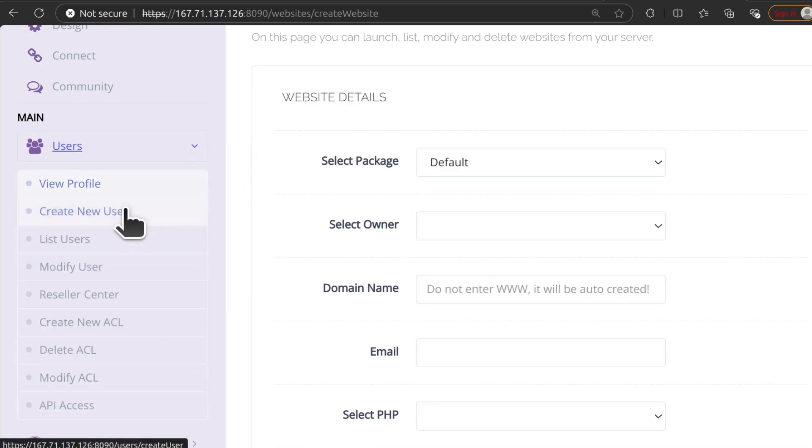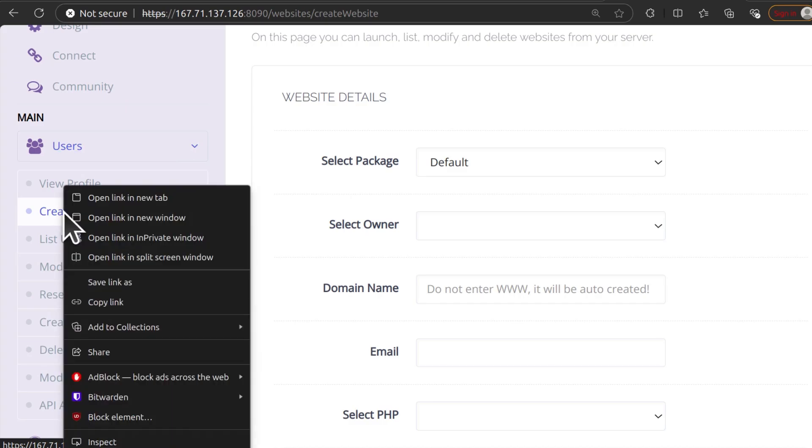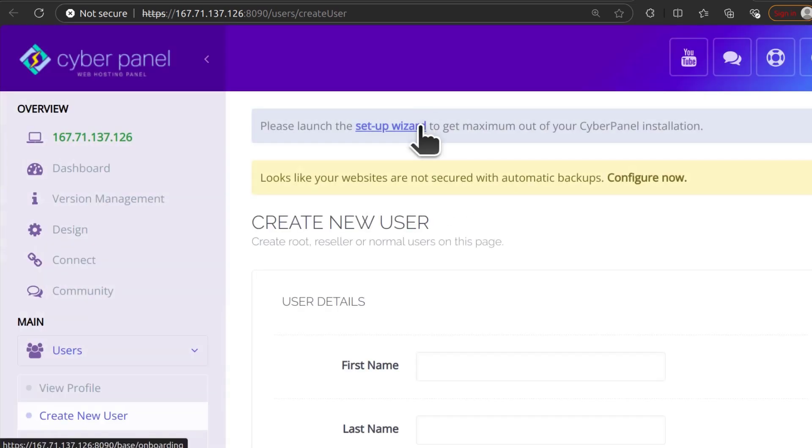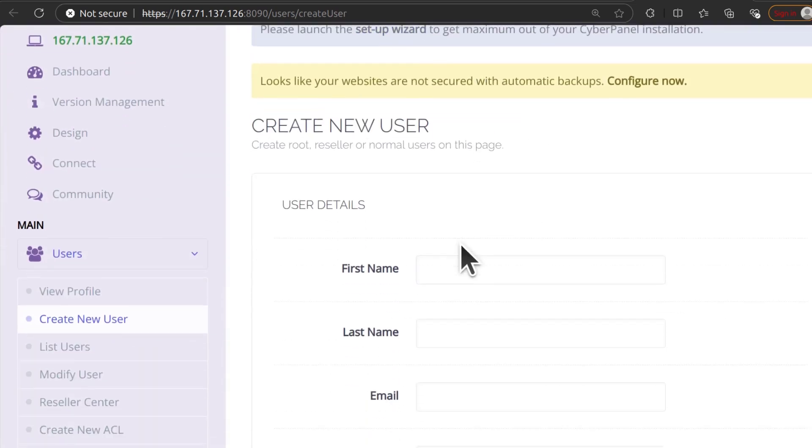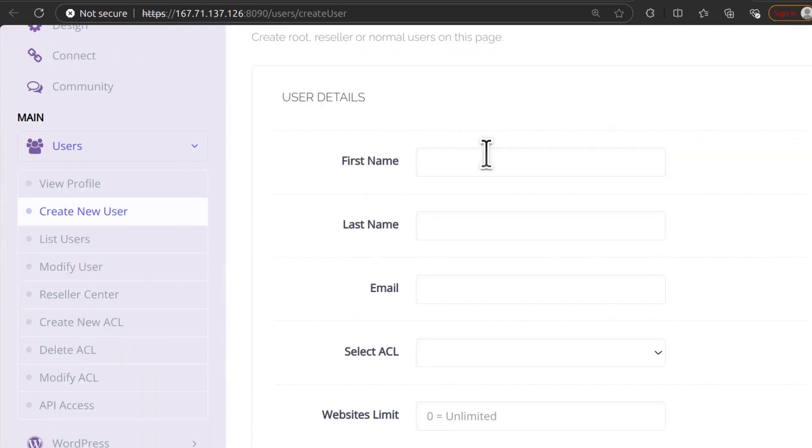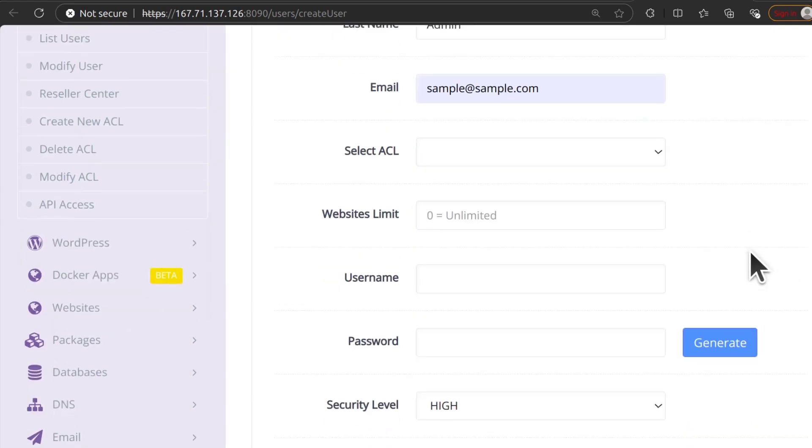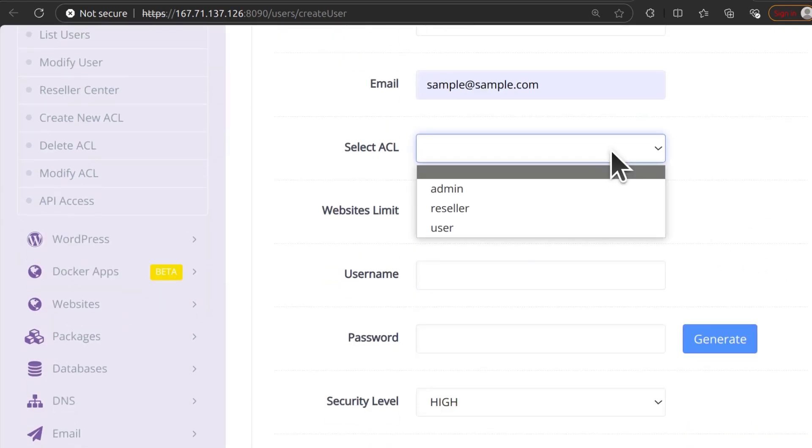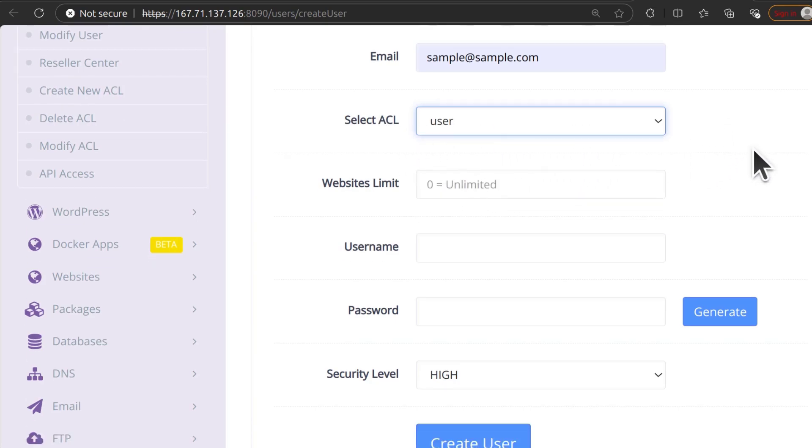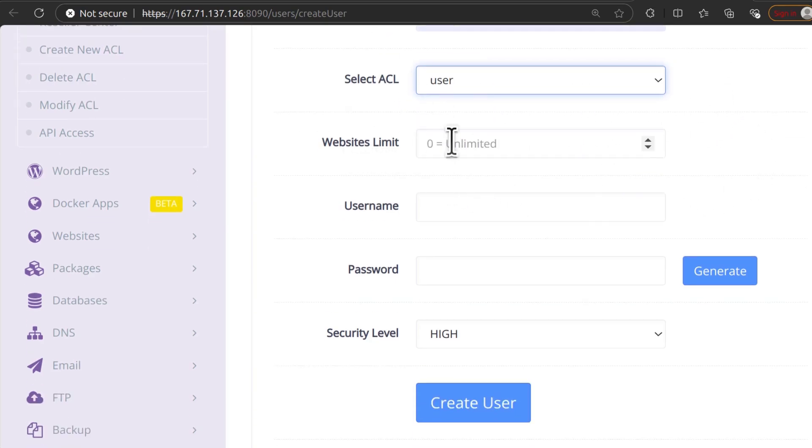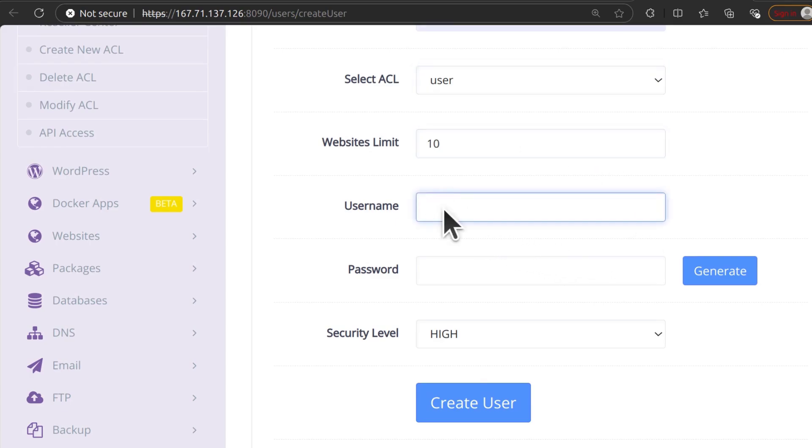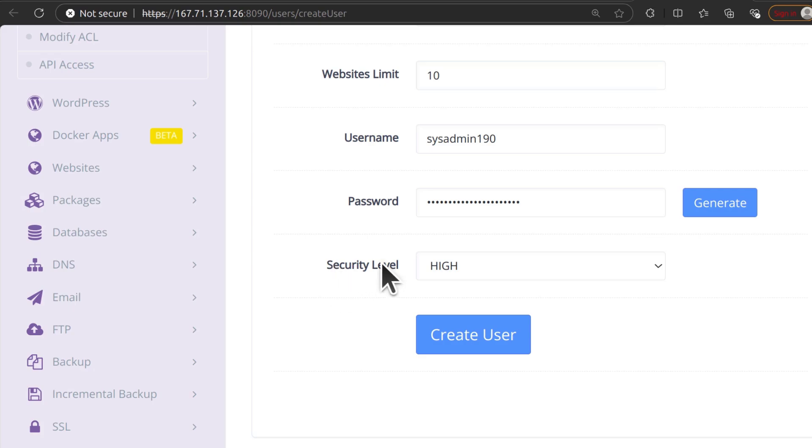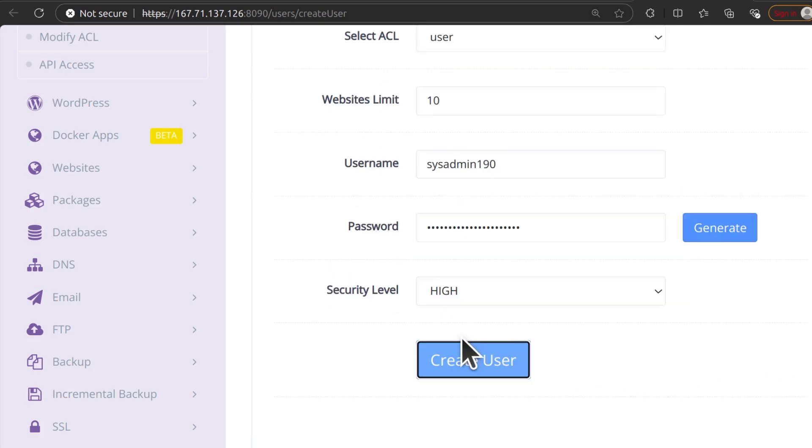So you can create a new user. Let's just create a new user here. And I want that user to own that website. I don't want the admin user to own the website. User details, last name, email. Select a CL user that is just security user. Website limit, you can say 10, username, sysadmin190, security level. I'll leave it there at high and then create the user.